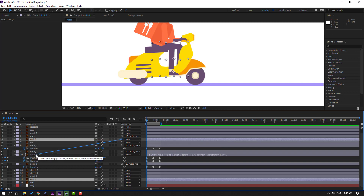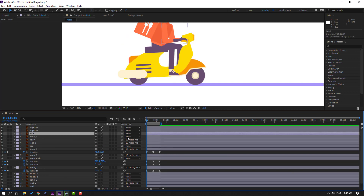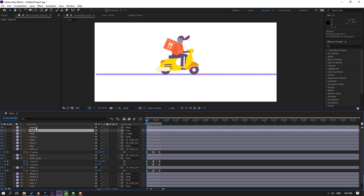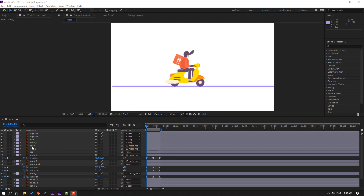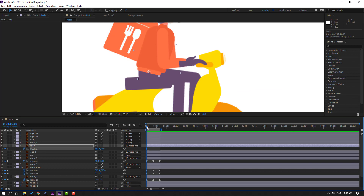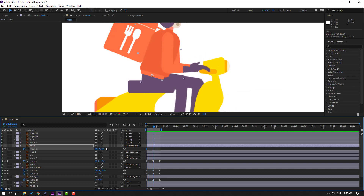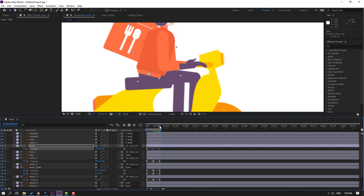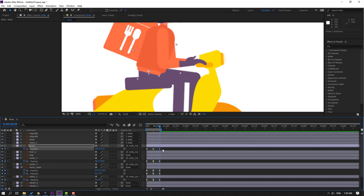Select the body and parent it onto the moto main. Select foot one and foot two, parent onto moto main. Select this layer and parent onto the body. Then select the body, press P, make a new position keyframe, go here, move the character body down, go to the last keyframe, select the first keyframe, Ctrl+C, Ctrl+V, select frames and make easies.